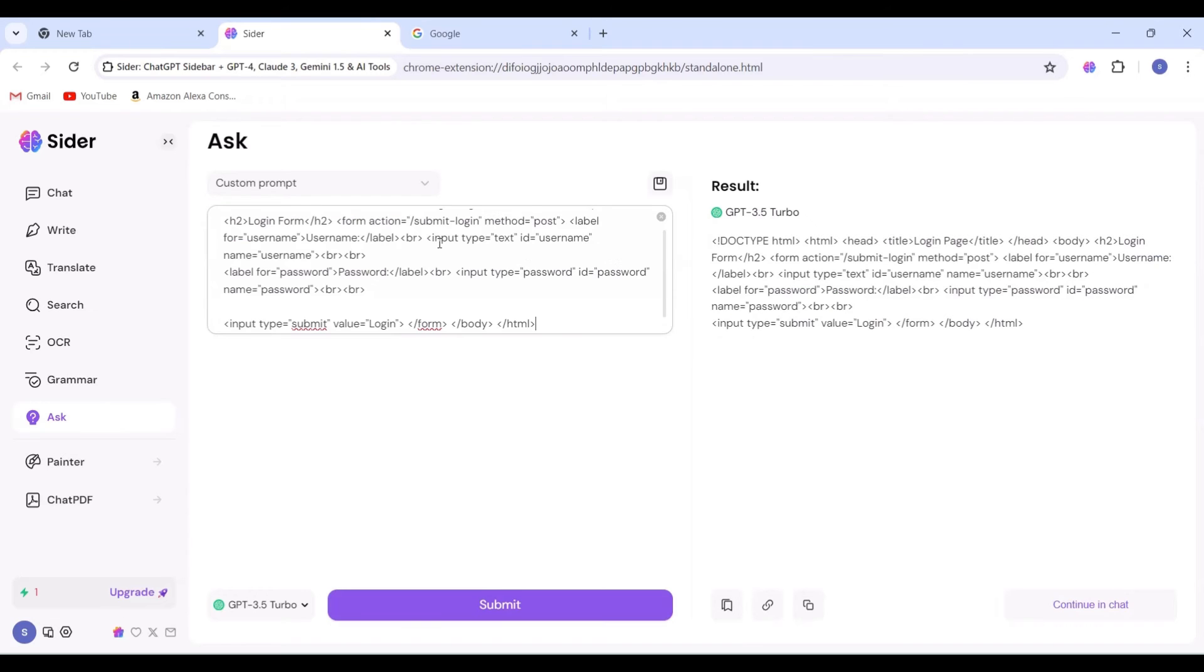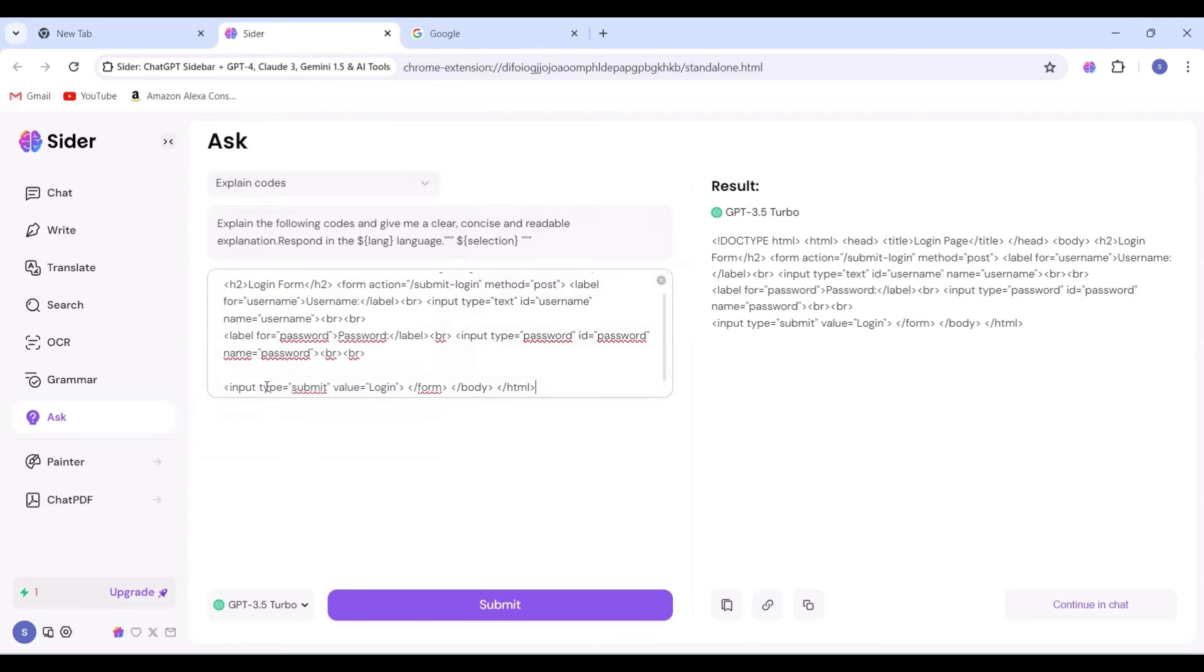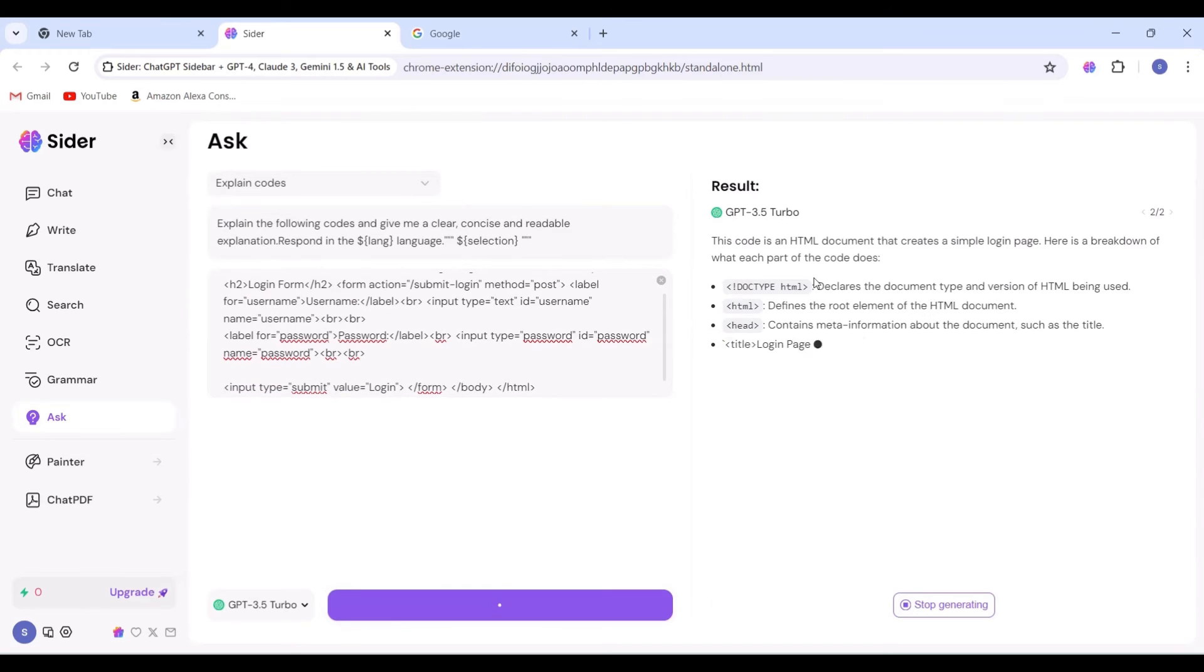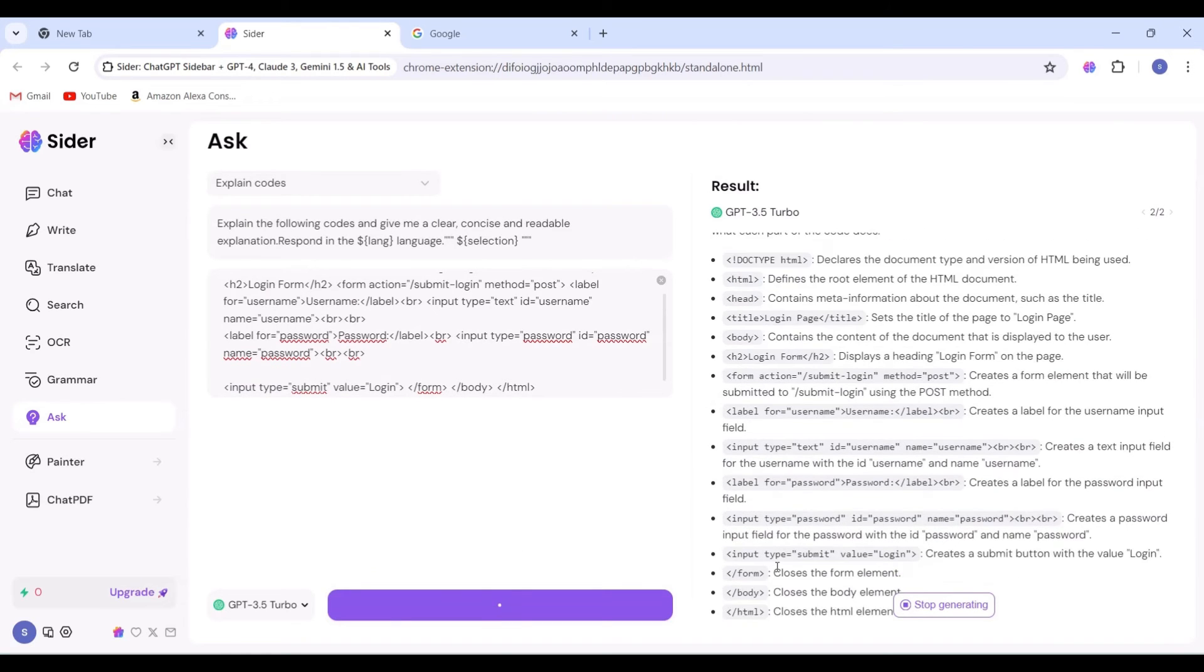Next, let's try Explain Code option. We'll copy the returned result and use it as the input prompt, then click on Submit and we received an explanation for each tag.